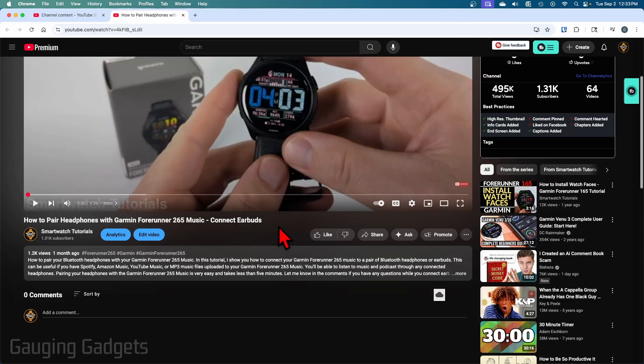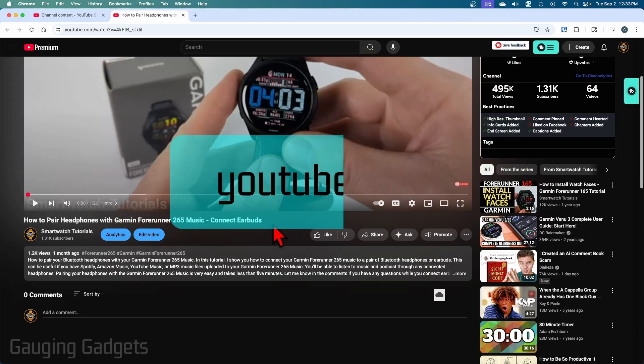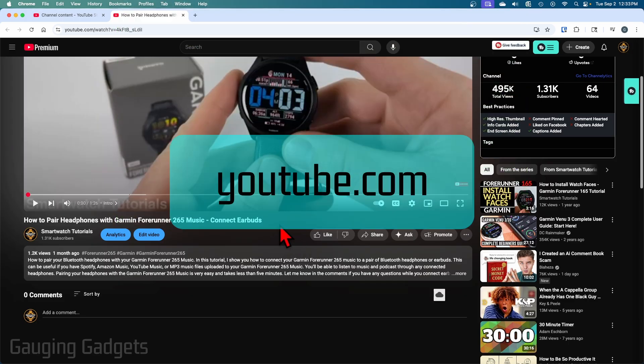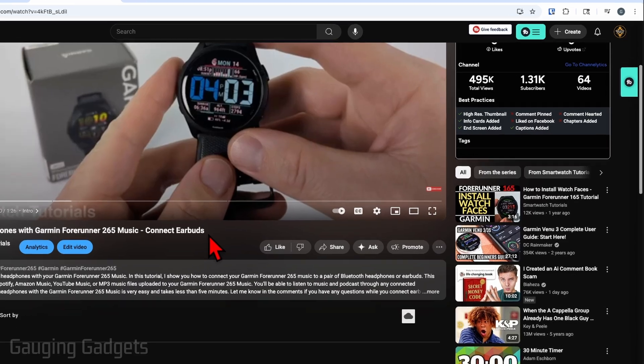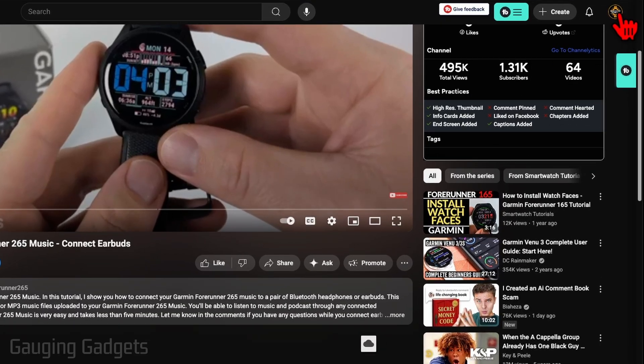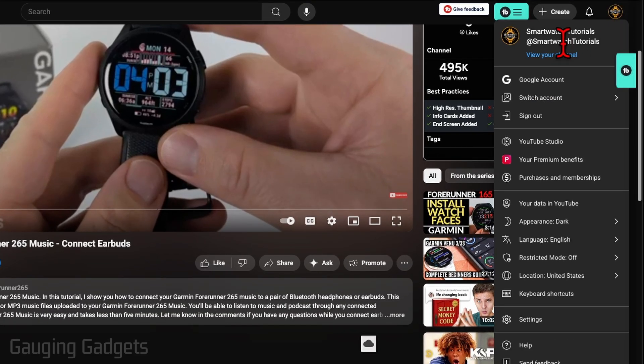To get started, navigate to youtube.com and log into your account. Once you've done that, go to the top right and select your user profile, then select view your channel.